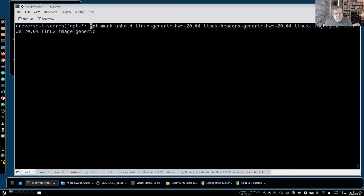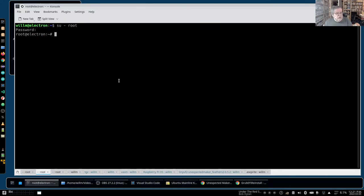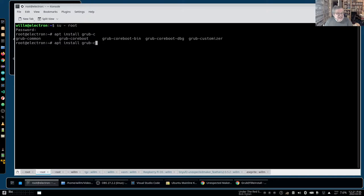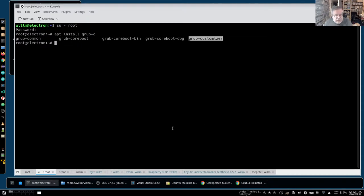After all this, at work on Monday it hit me - I forgot a tool I should have used called grub-customizer. I went and installed it with apt install grub-customizer. You end up with a tool kind of like mainline.